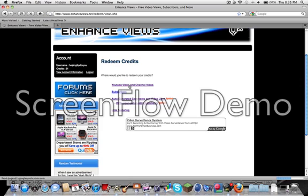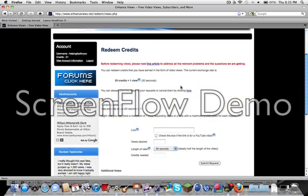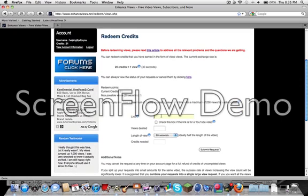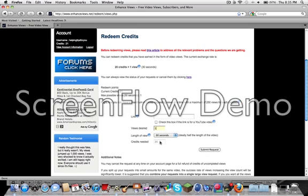So when you go to YouTube video and channel views, all you have to do is come down here, put the link of your YouTube video, and then check this box if it is a YouTube video, which it probably will be. Then select the views you want. One view is 20 credits.